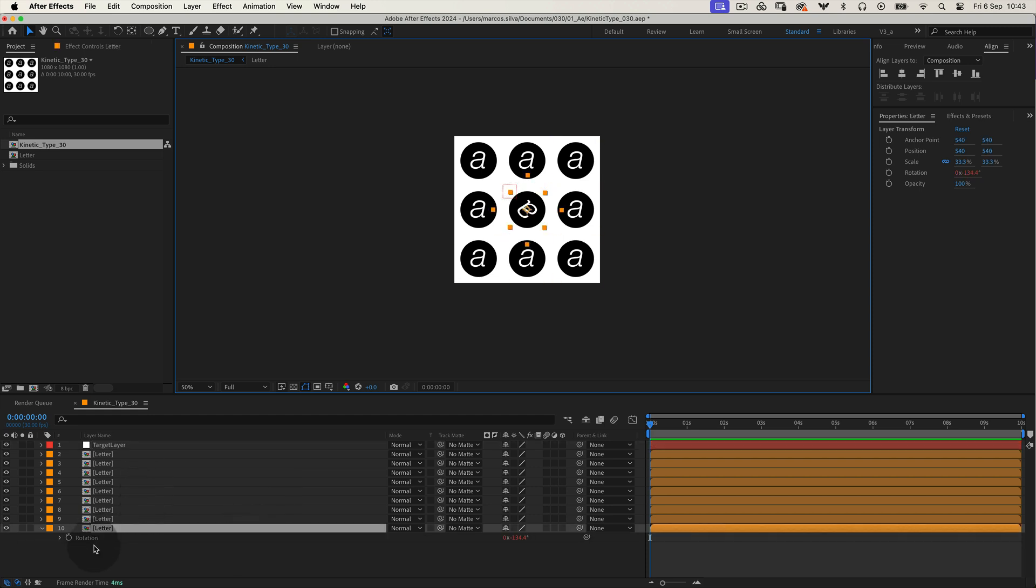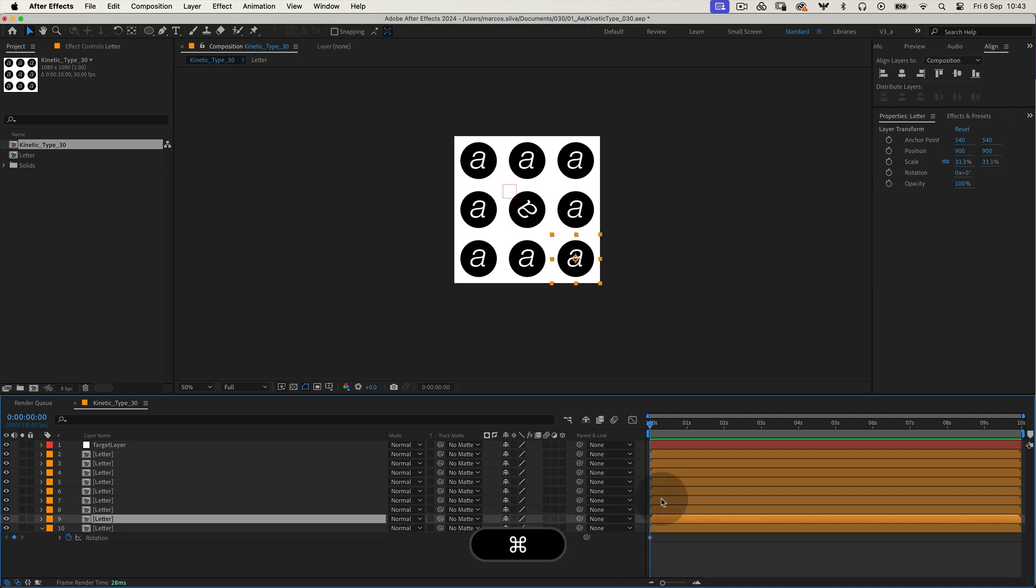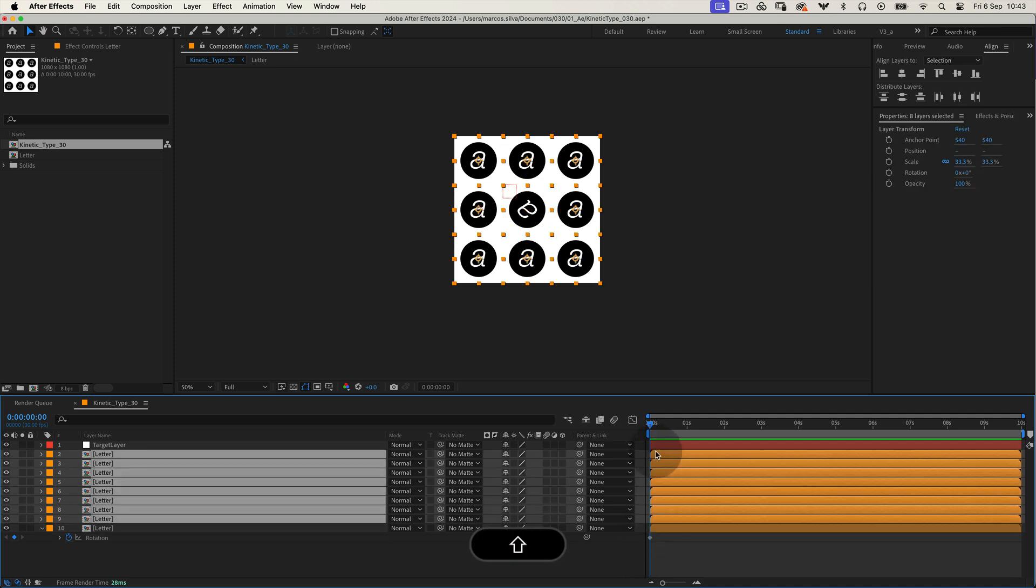The easiest way is to create a keyframe on the rotation property, where the expression is, then copy that keyframe and paste it onto the other layers.